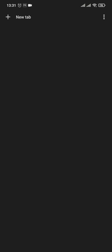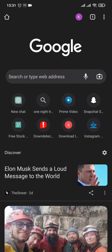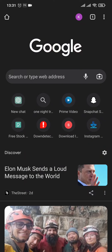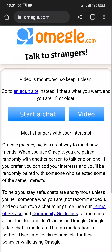Open up your web browser first of all, and then you'll need to search for omegle.com. You can only access Omegle from the website of Omegle, and there is no application within the Play Store or the App Store. So once you search for omegle.com, it's going to take you to its website.